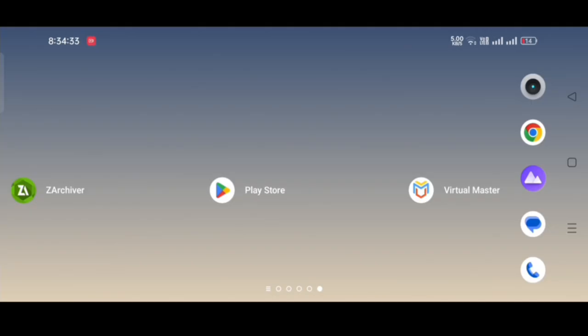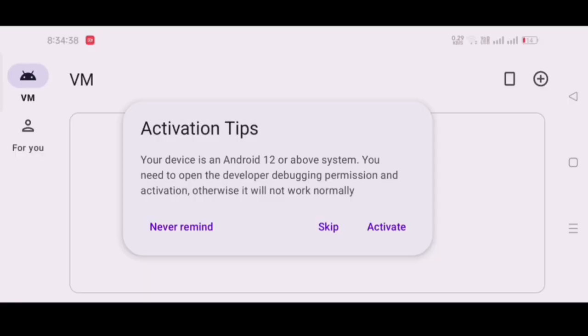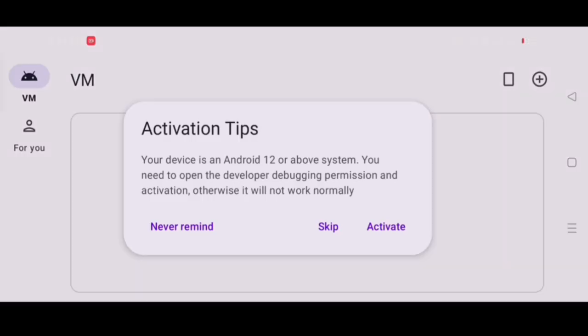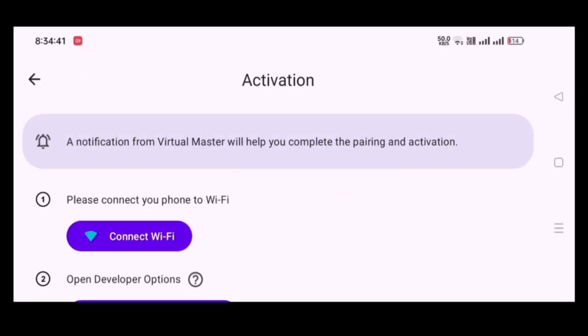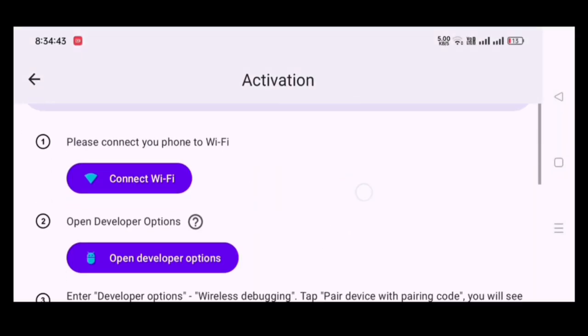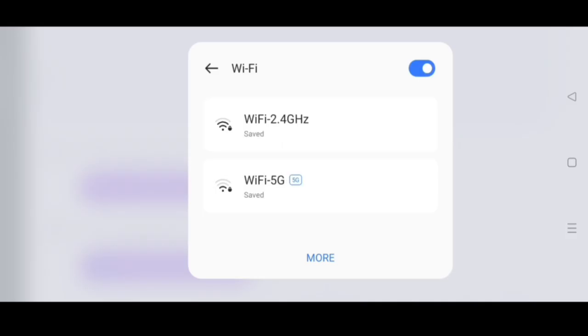Now, open Virtual Master application then allow all permissions. Click on Activate to activate VM. Connect Wi-Fi with any other device.